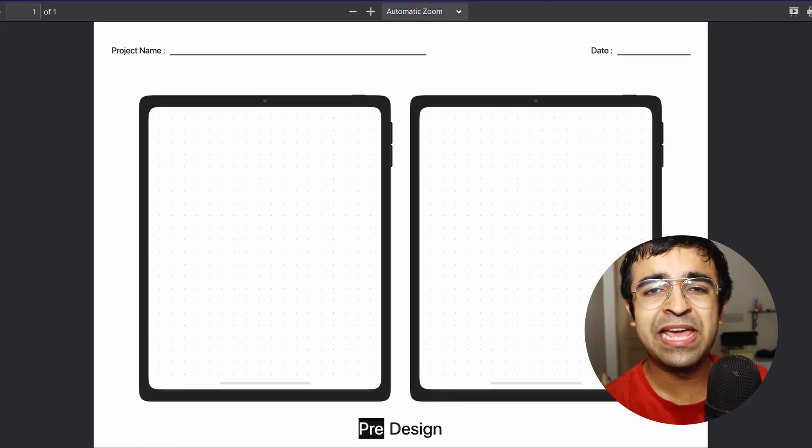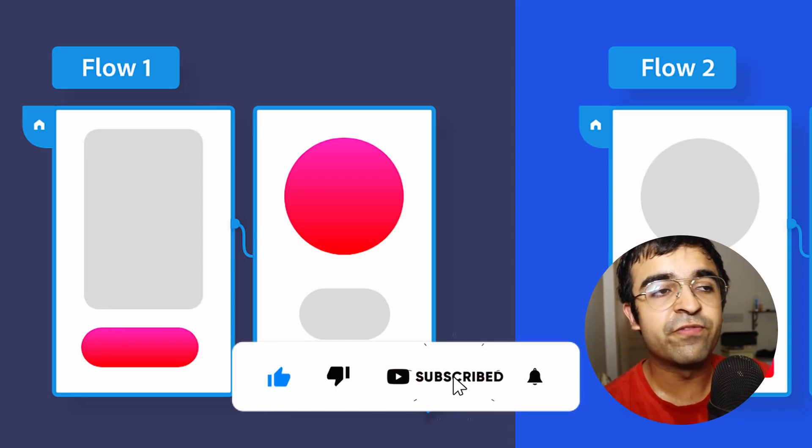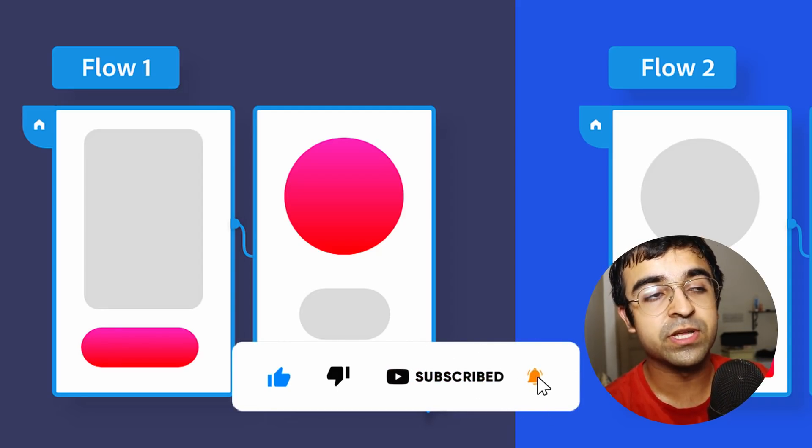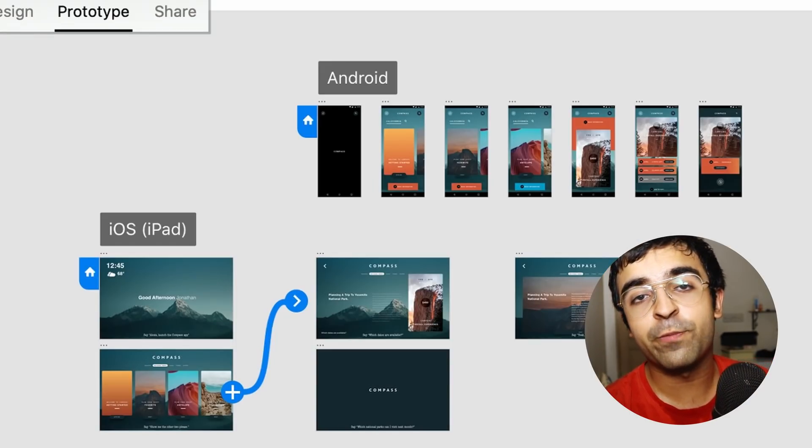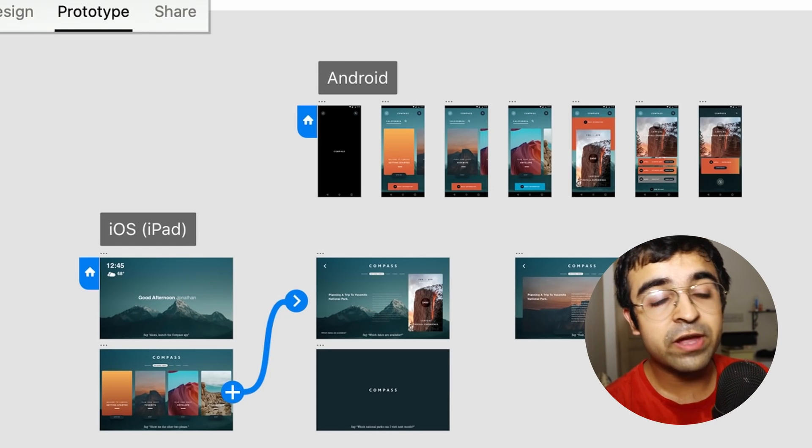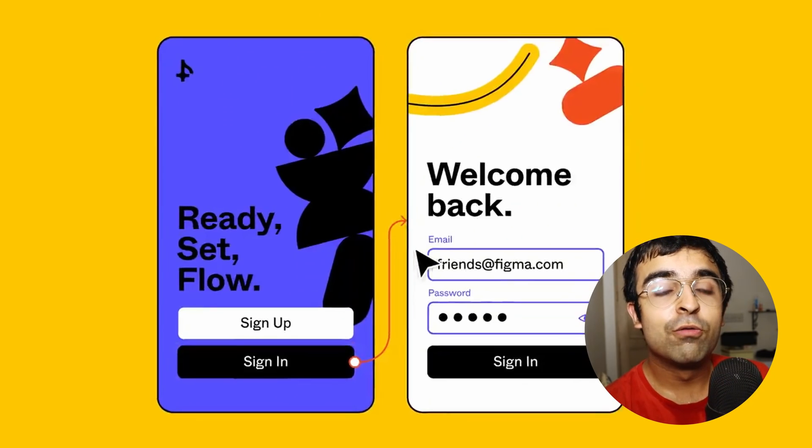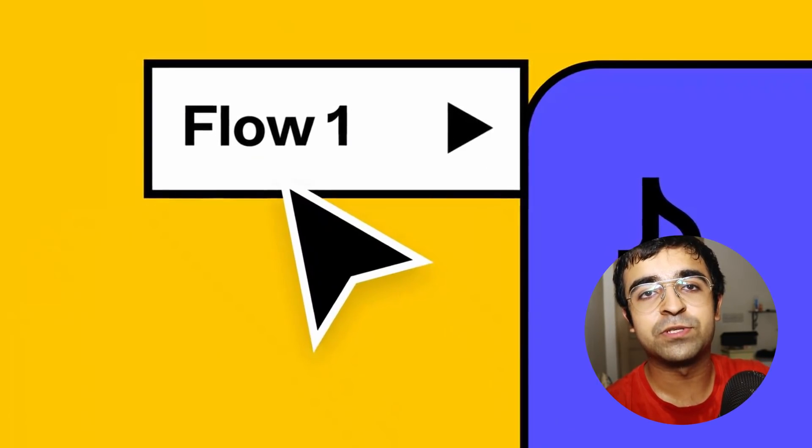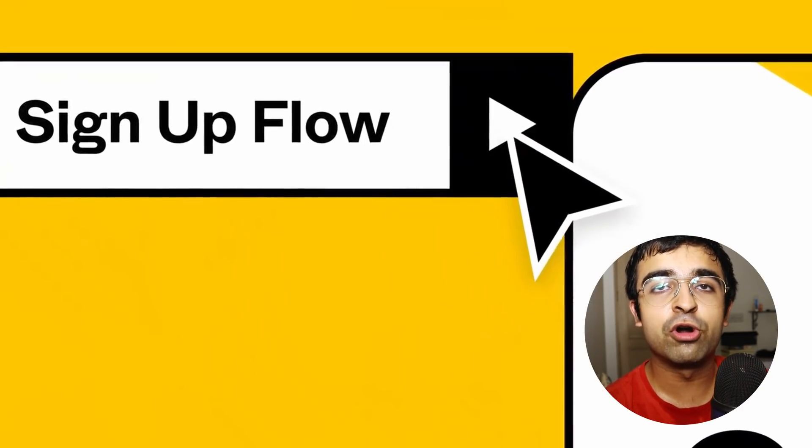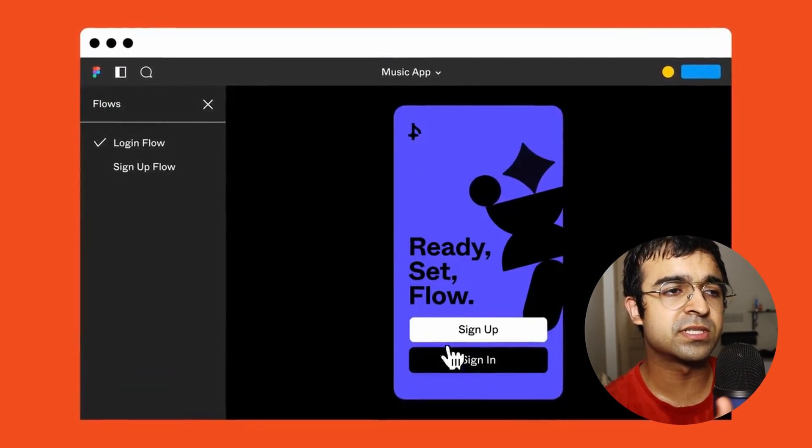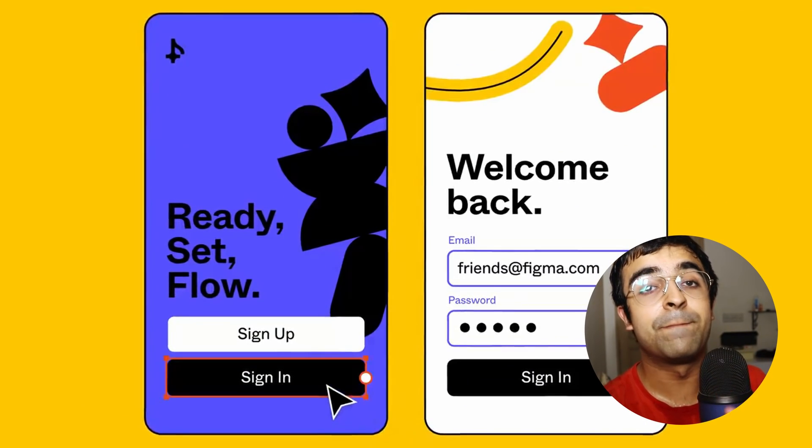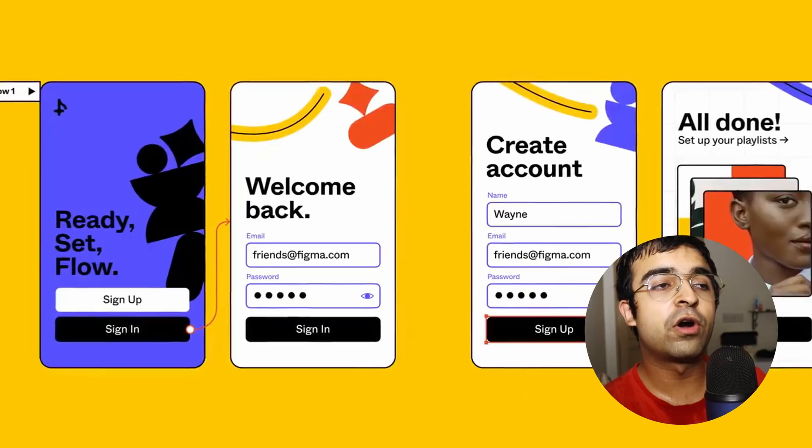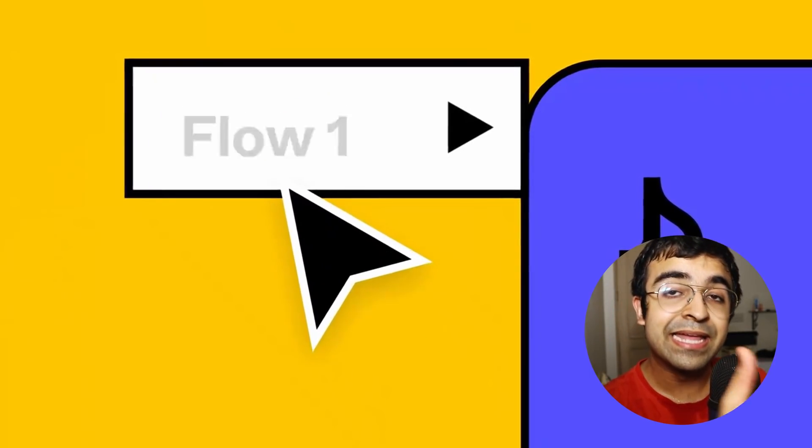Now remember Adobe XD took out an update and that allowed you to set different paths for different prototypes. So you can set a certain start point, you can add tags on top of prototypes, etc. However, Figma isn't behind. Figma has just recently launched a new feature which allows you to set different paths for different kinds of prototypes. So for example, you want to set a prototype for new users. So you set a different path for new users, the onboarding process and the signup process. But if a user is coming back, you want to set a prototyping path for an old user or a recurring user.